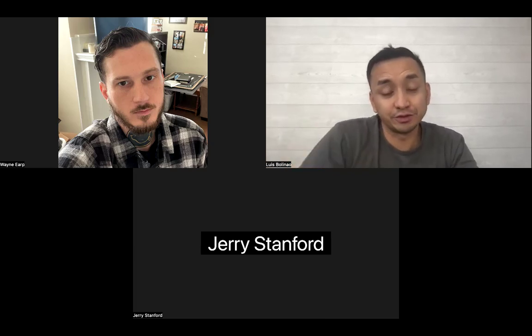Hey everyone, welcome again to our weekly Amazon for beginners class on Zoom. Today I'm just going to go over a few products so you guys can learn how to pick the right products for your Amazon store.